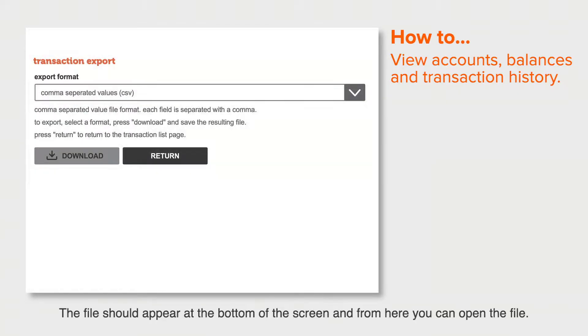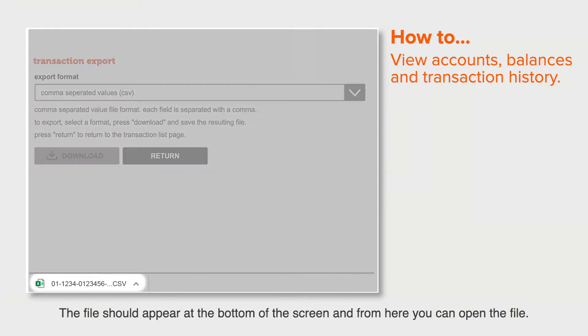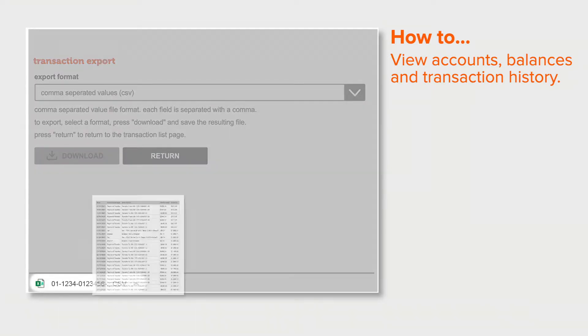The file should appear at the bottom of the screen and from here you can open the file.